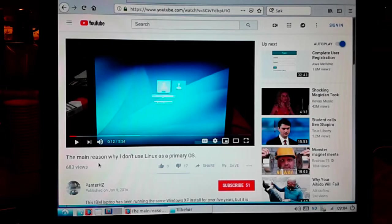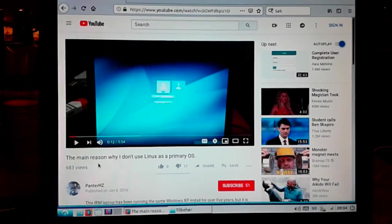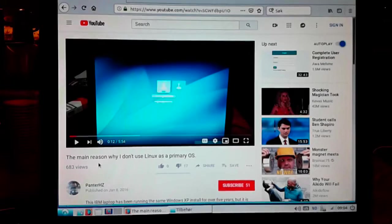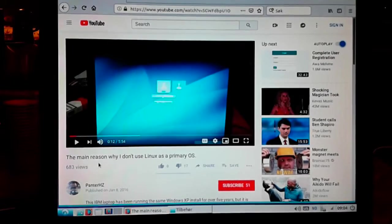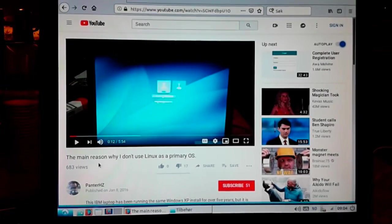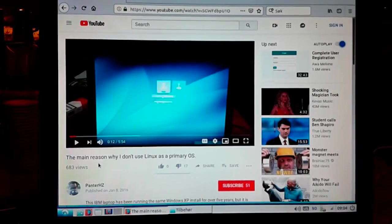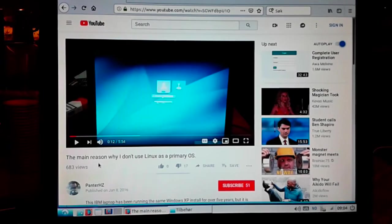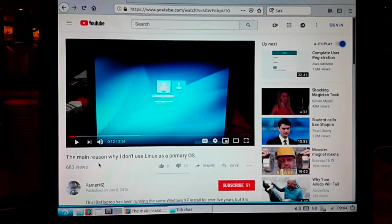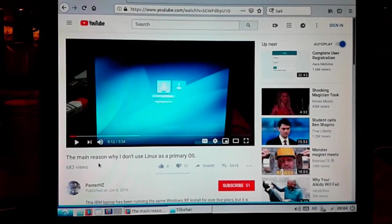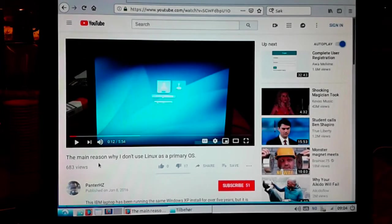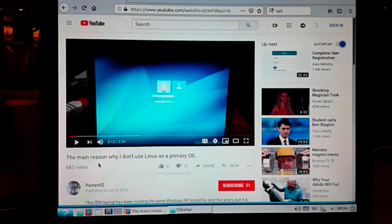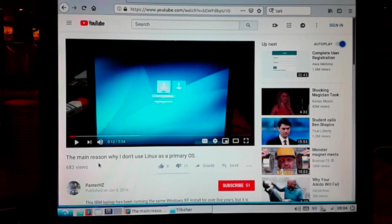Three years ago I made this little video which explains the main reason why I don't use Linux as a primary OS. Basically, this was because I had experienced a lot of failed updates in the past. But now I have changed my mind and I thought I should just make a quick video which explains why this is.